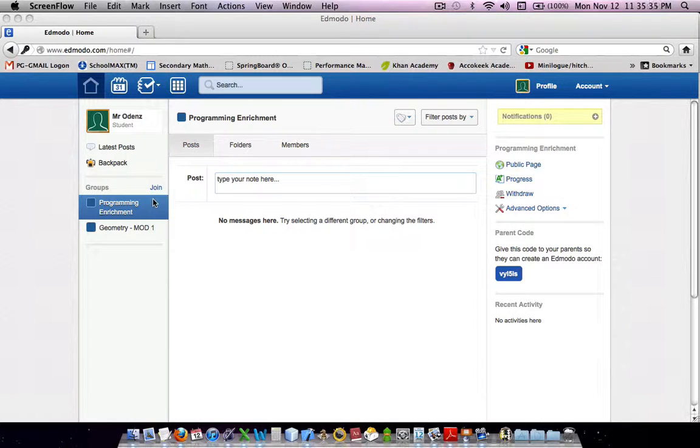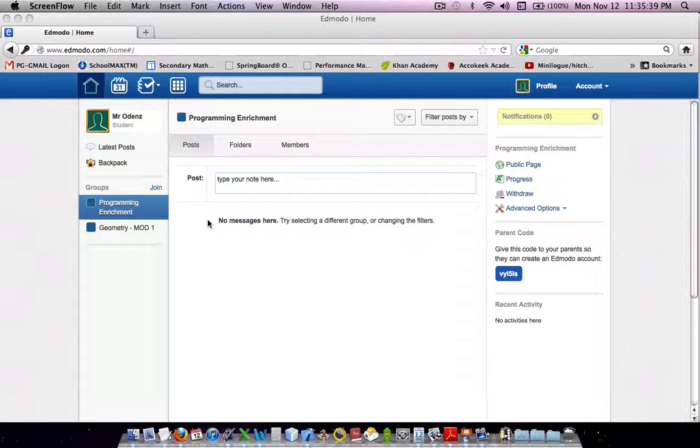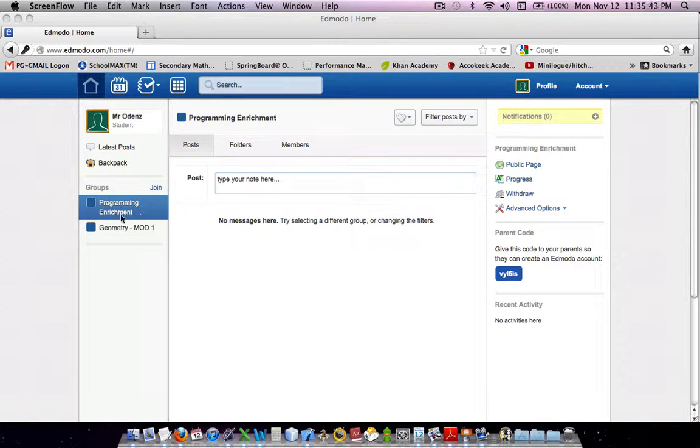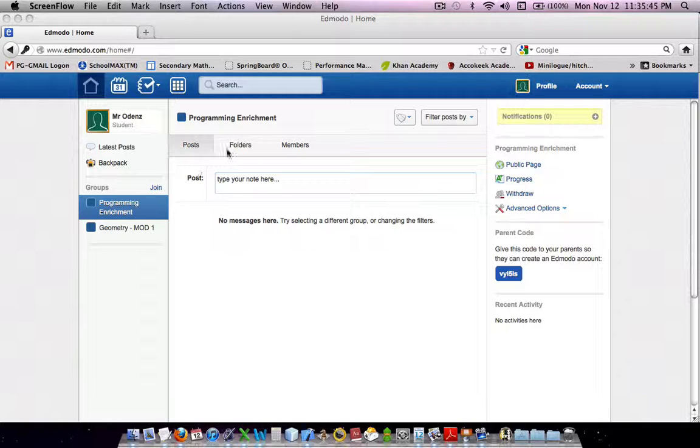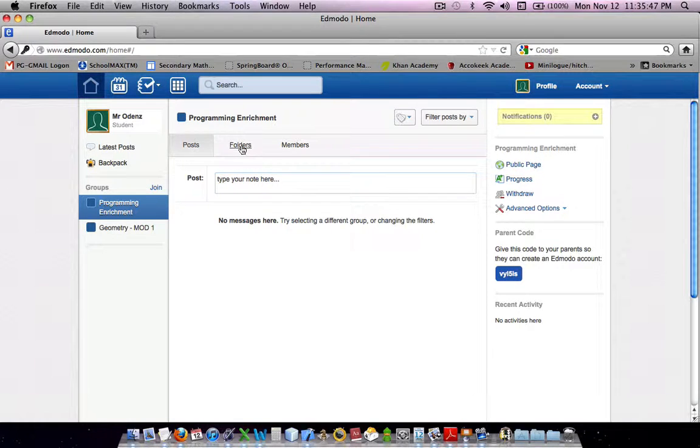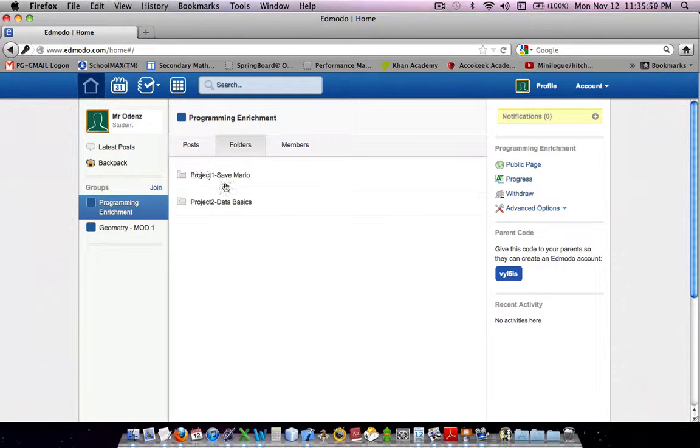You should be able to get to this screen. This is just a login to Edmodo, and you should go to the programming enrichment webpage. Go to the folders, and you should see different projects.